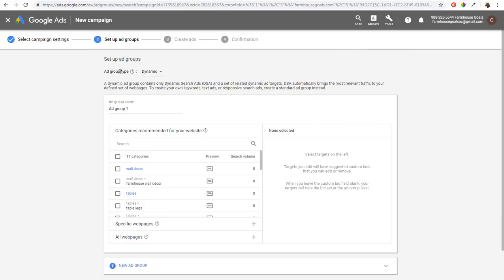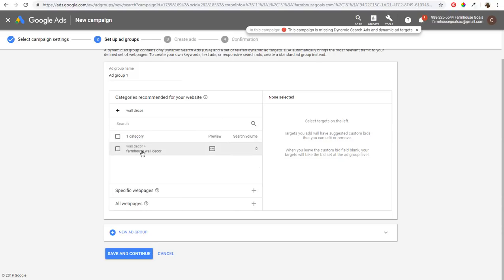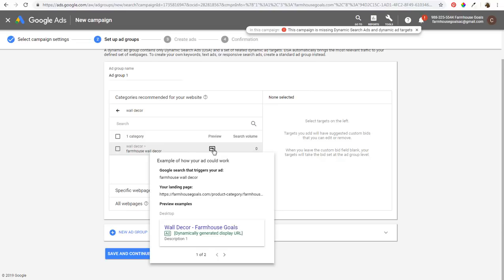Now it's going to show the dynamic ad group setup. You can name your ad group based on the category. Since we're using Google's index, there are 17 categories. For example, Wall Decor: the main category is Farmhouse Wall Decor. If we click Preview, it shows that a search that would trigger our ad is 'farmhouse wall decor,' with the landing page farmhousegoals.com — very relevant.